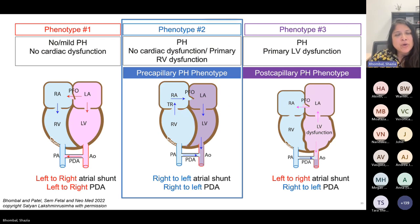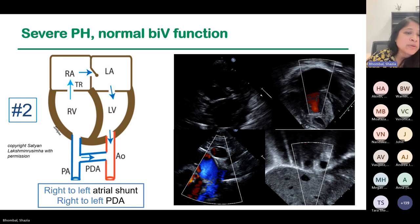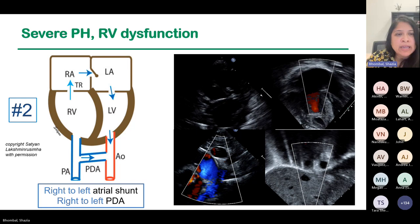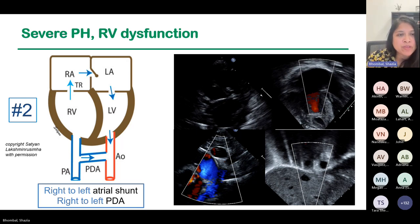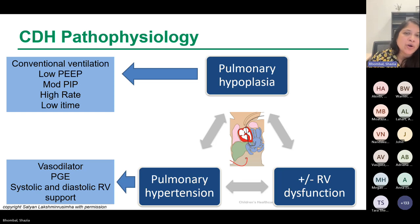For phenotype two — pulmonary hypertension but no cardiac dysfunction or primary RV dysfunction — you may see patients with a right-to-left PDA, a right-to-left or bidirectional atrial septum, and septal flattening. This patient population might potentially benefit from nitric oxide. Patients may also have RV dysfunction, and when there's a PDA present, opening the PDA may be indicated. For this precapillary phenotype, you think about conventional ventilation, vasodilators and prostaglandin particularly when patients have severe pulmonary hypertension or RV dysfunction with a closing or closed duct, and systolic and diastolic RV support — milrinone is an option for this population.